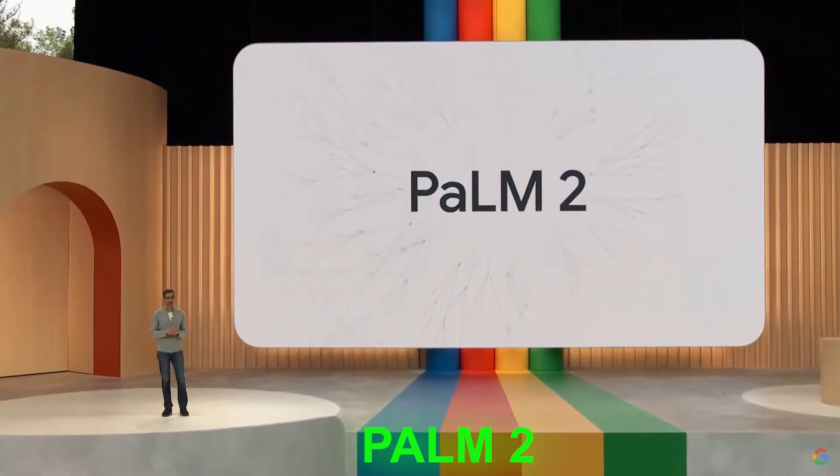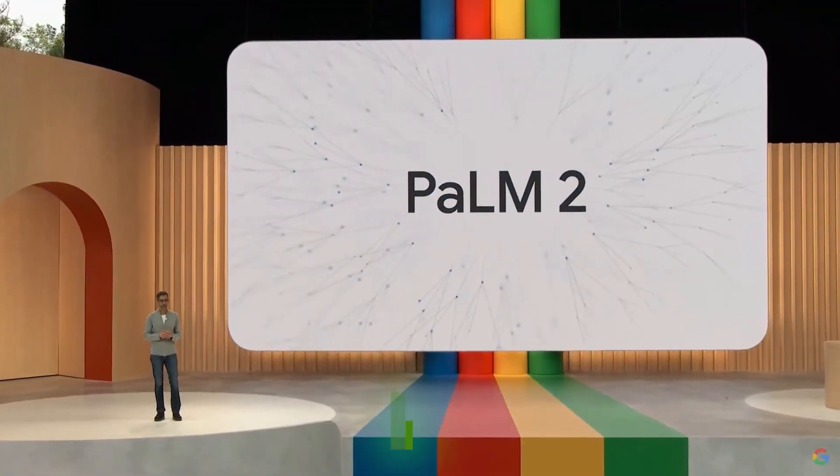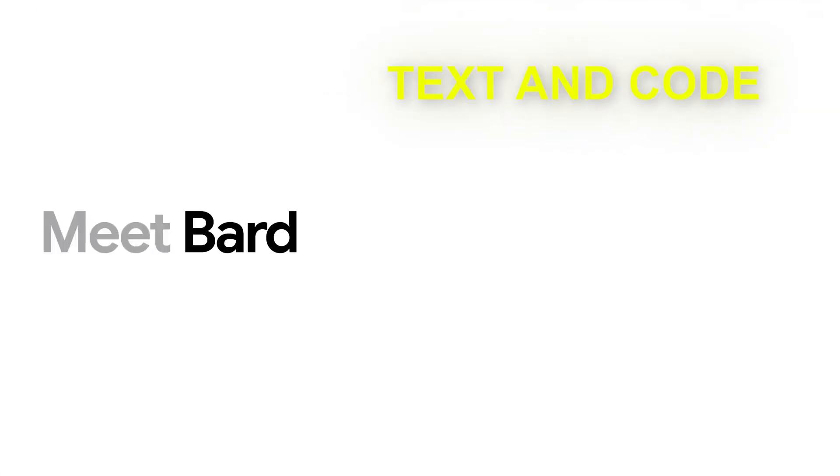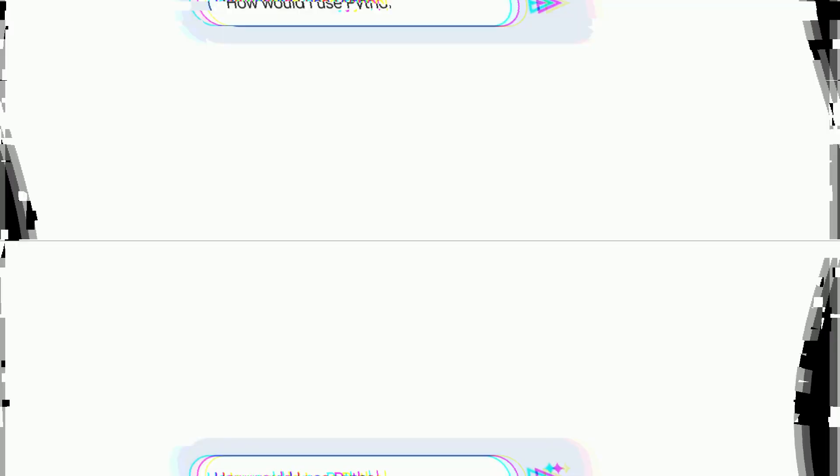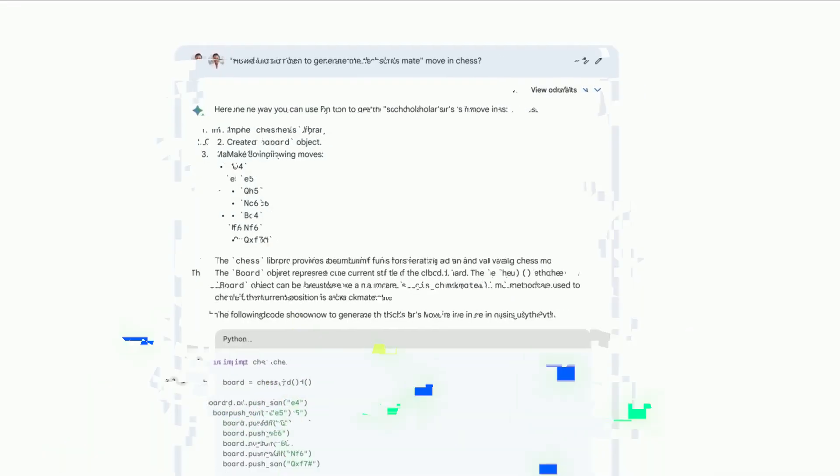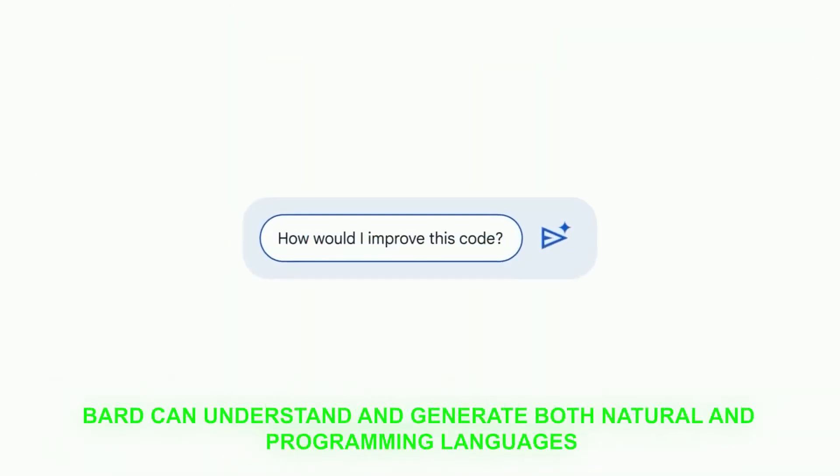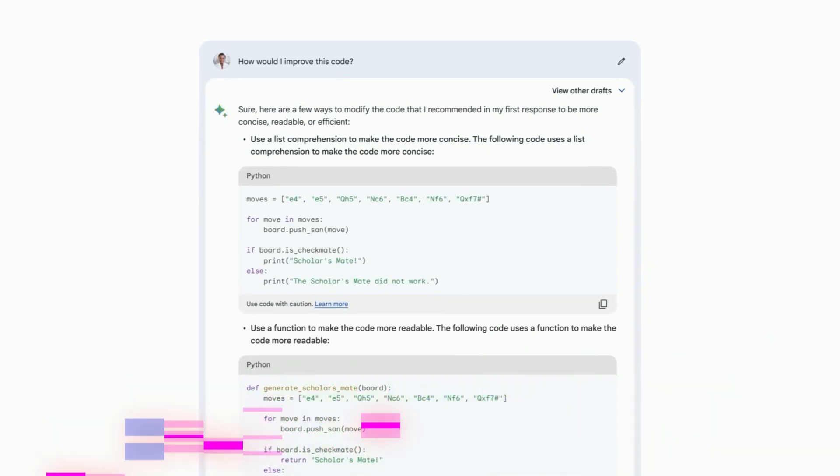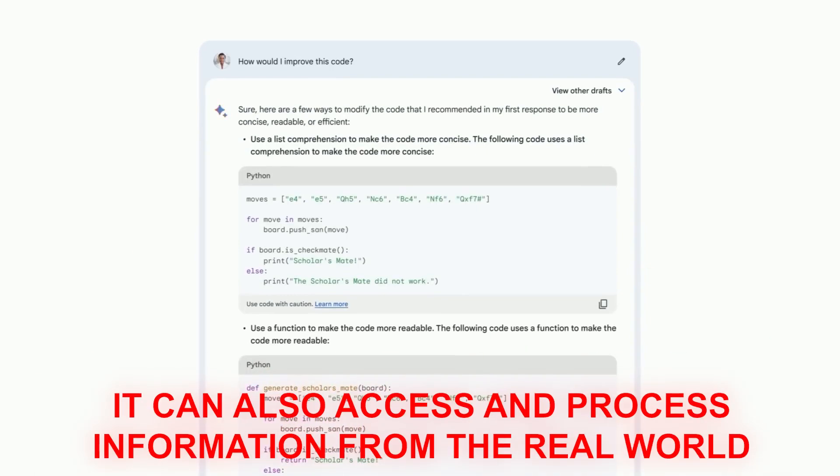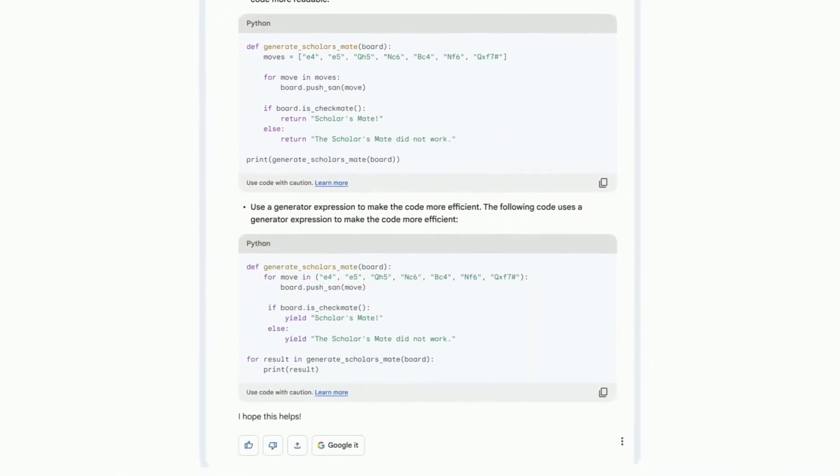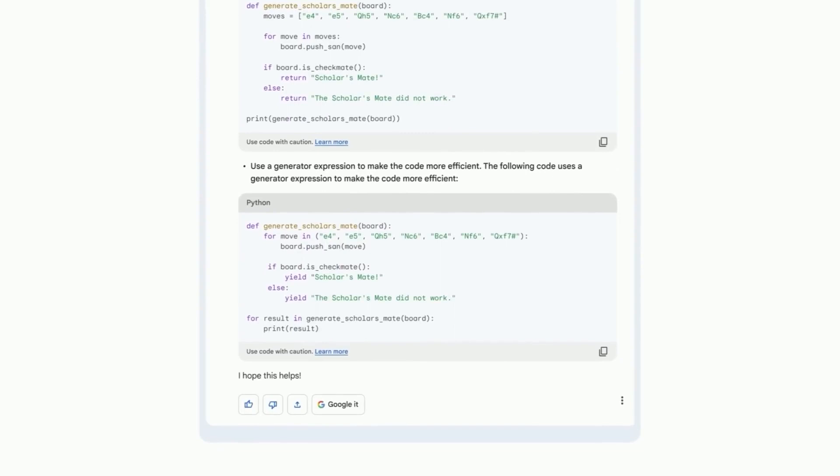For our new viewers, Google Bard is a generative AI chatbot that is powered by Google's large language model PaLM 2. PaLM 2 is a massive neural network trained on a massive dataset of text and code, which means that Bard can generate text, translate languages, write different kinds of creative content, and answer your questions as a chatbot in an informative way. Bard can also access and process information from the real world through Google search.